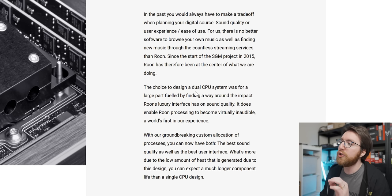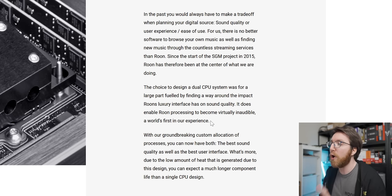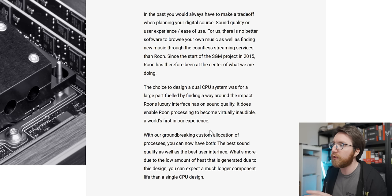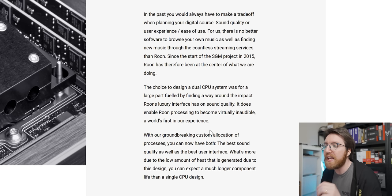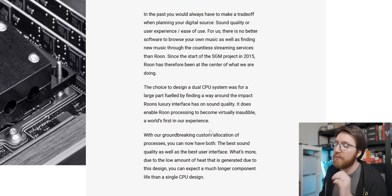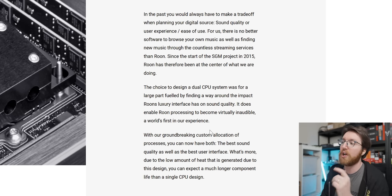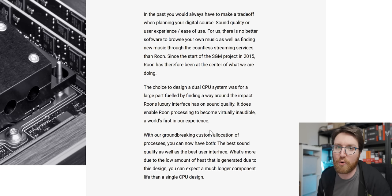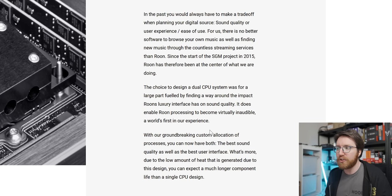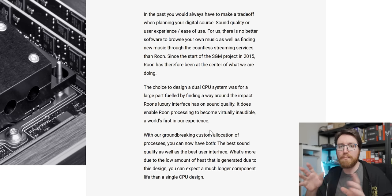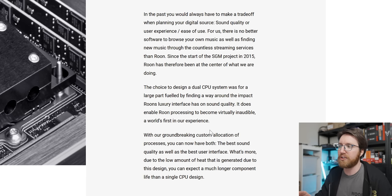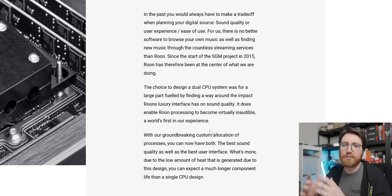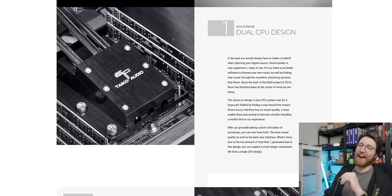Then they say that the choice to design a dual CPU system was for a large part fueled by finding a way around the impact of Roon's luxury interface on sound quality. So they're saying that Roon is great, but because it has a really beautiful graphical user interface, you need two passively cooled Xeons. That's kind of what they're arguing there. I don't know, man, I feel like that's a veil-thin justification for that.